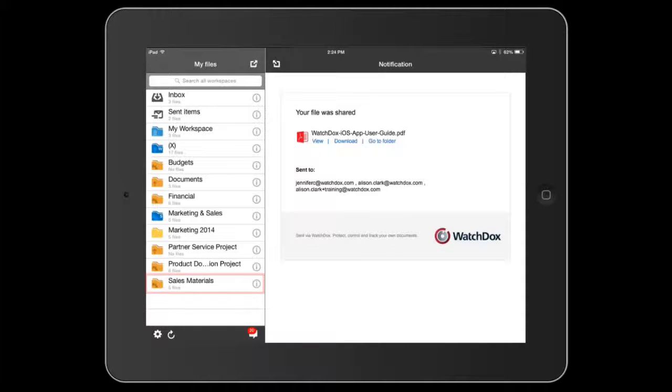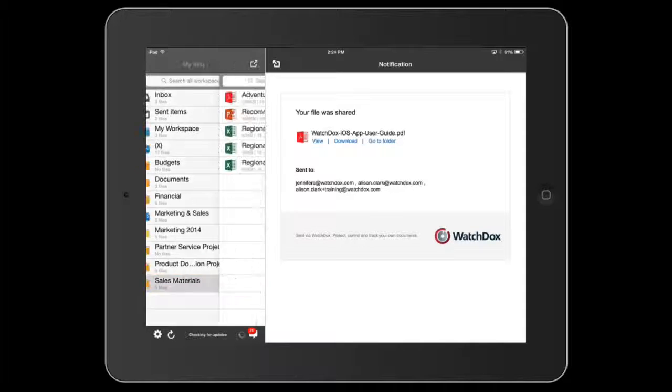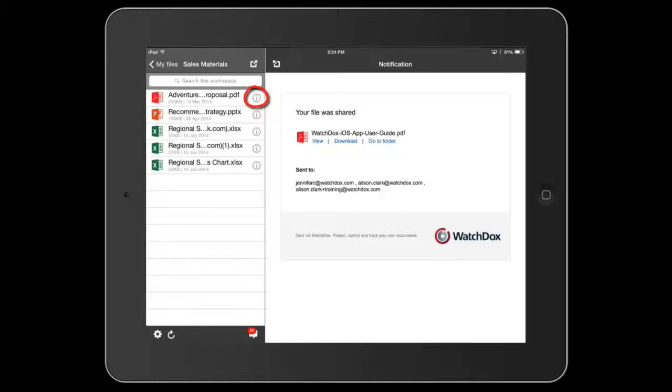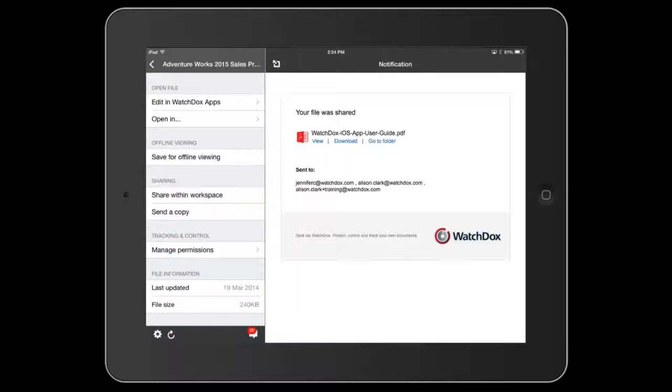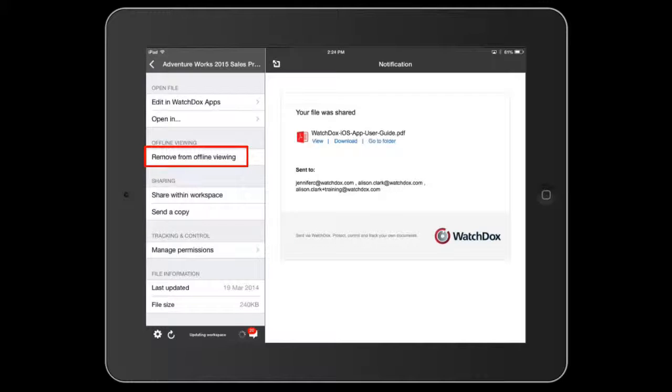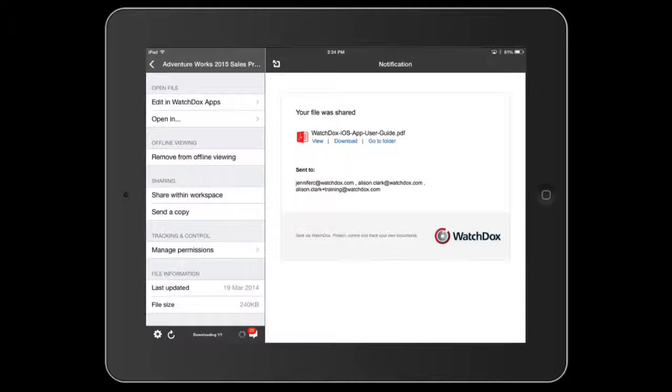If you would like to cache any of your documents for offline viewing, touch the eye and select Save for offline viewing. You can even save entire workspaces for offline viewing.